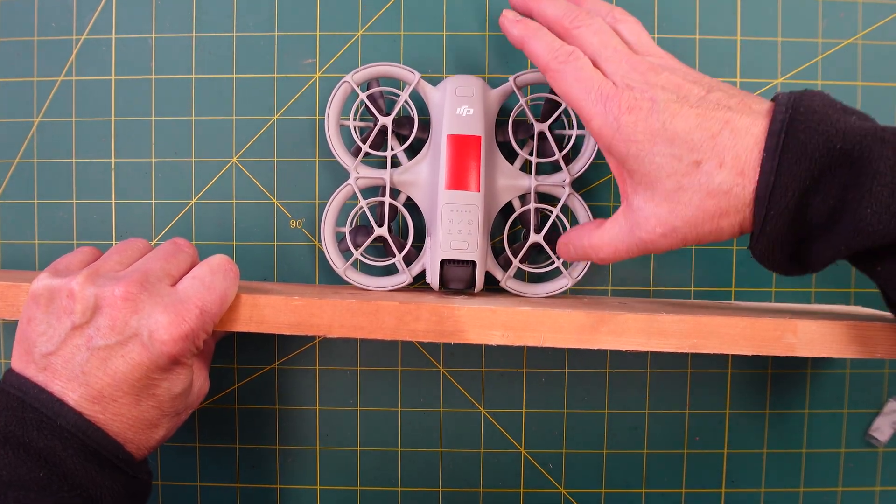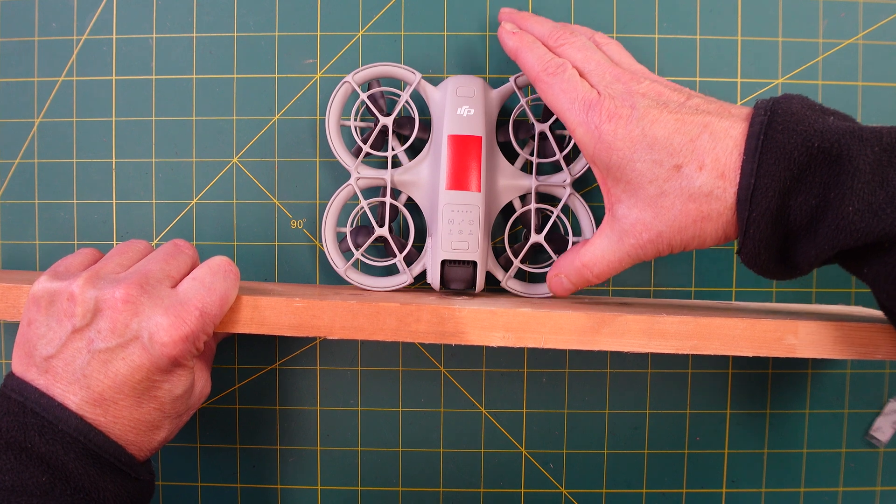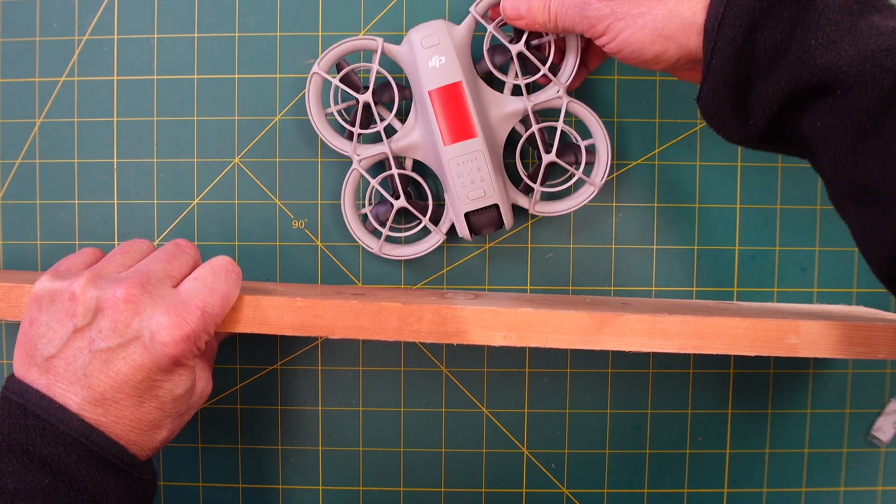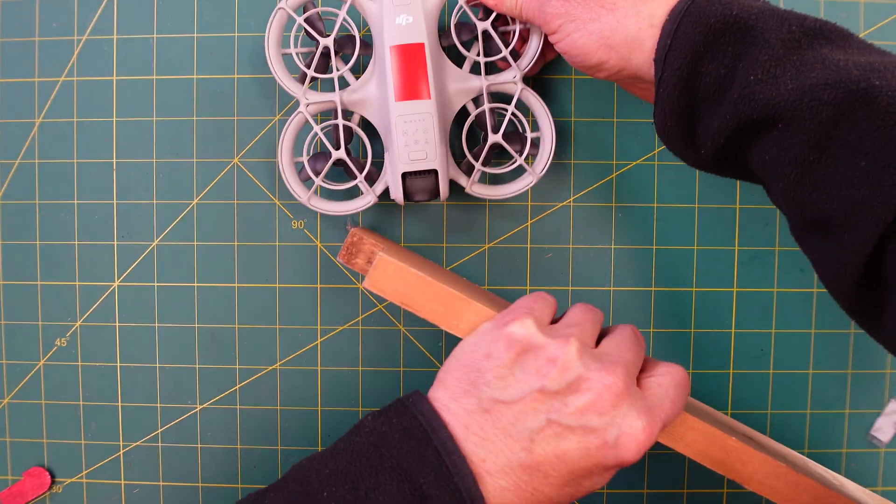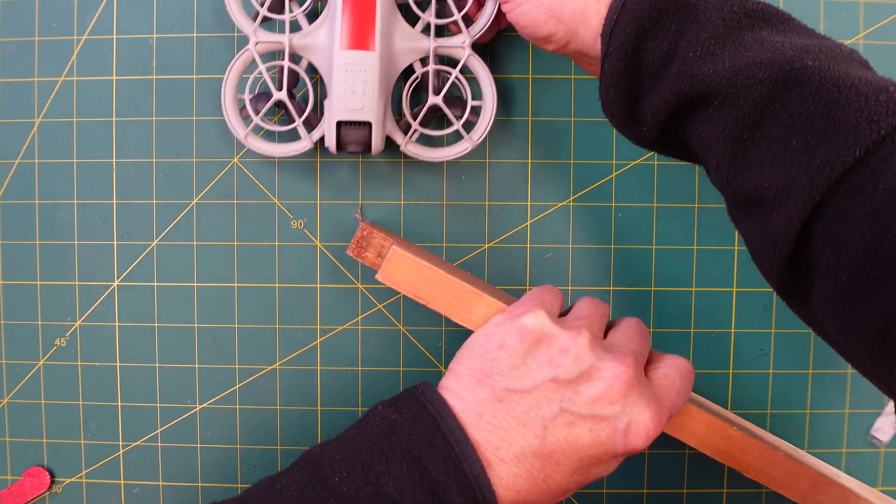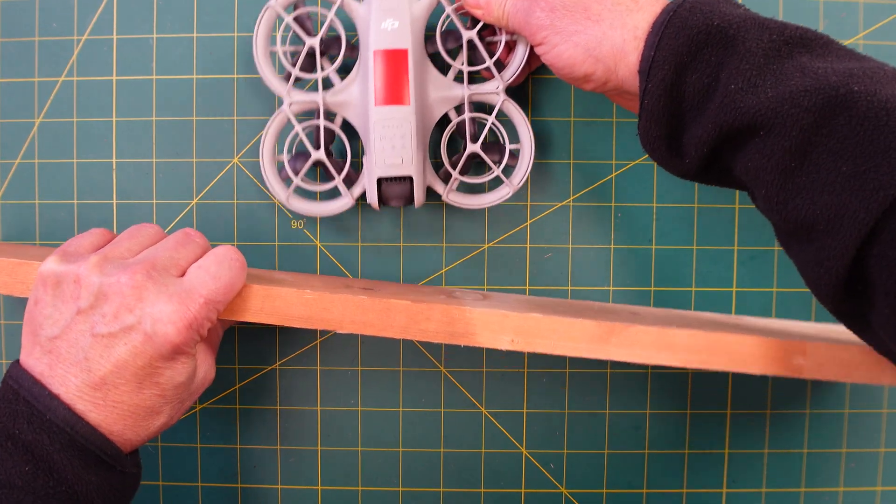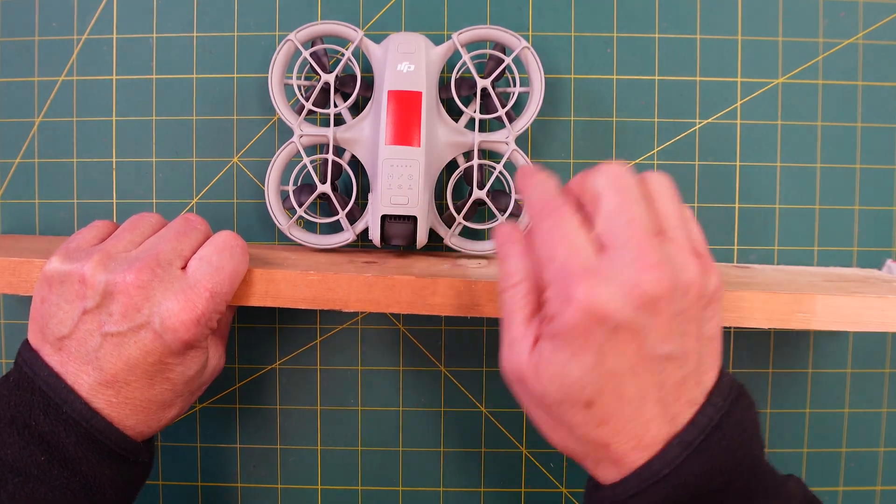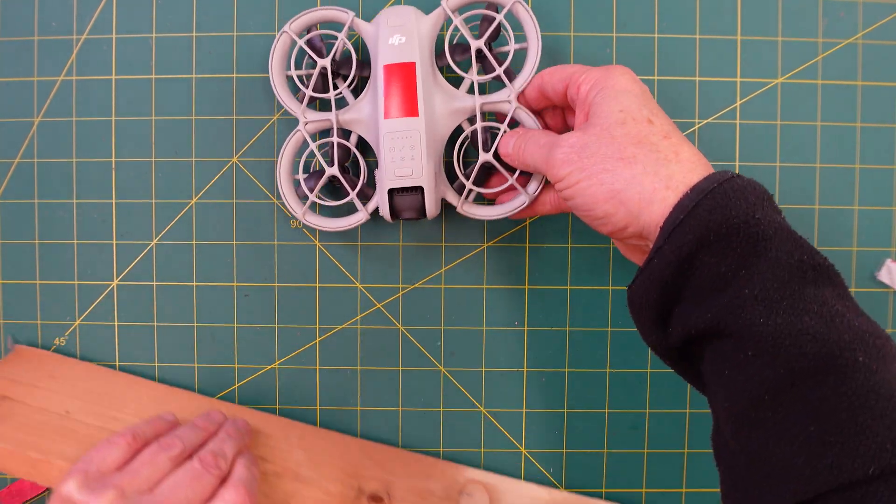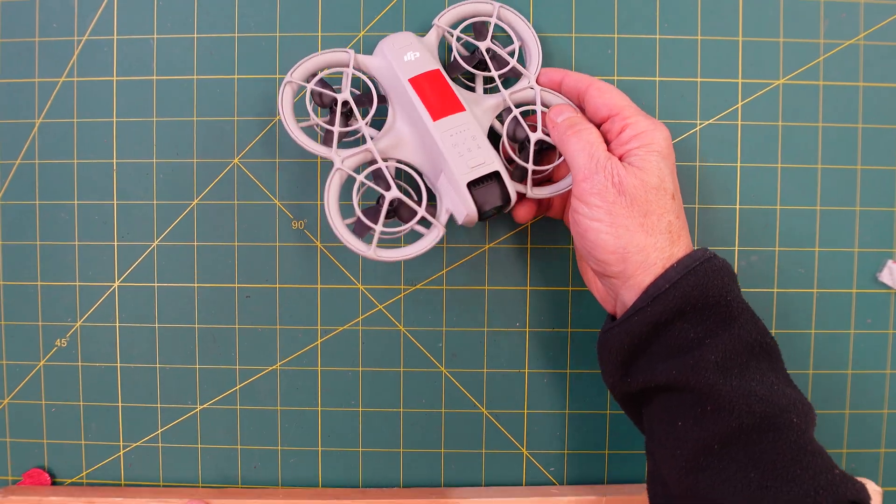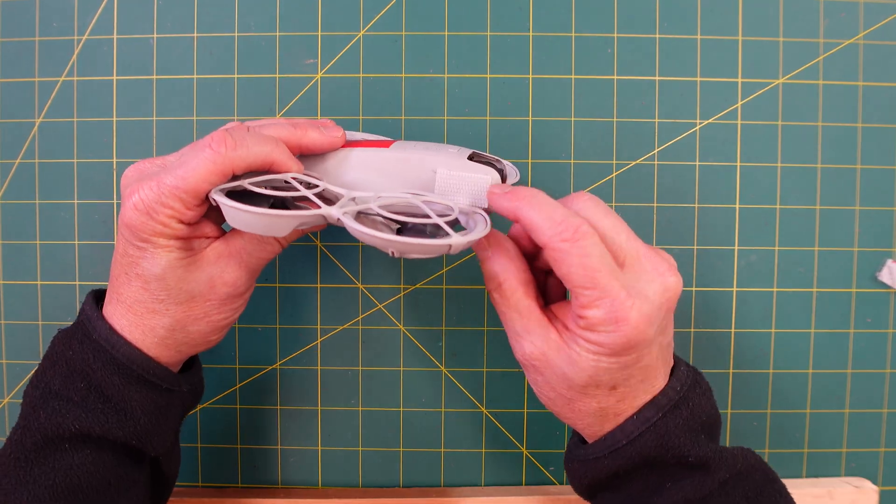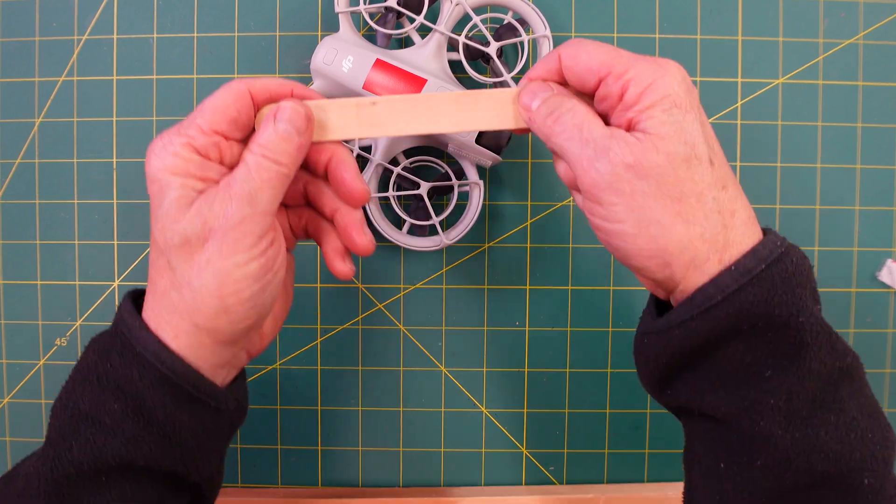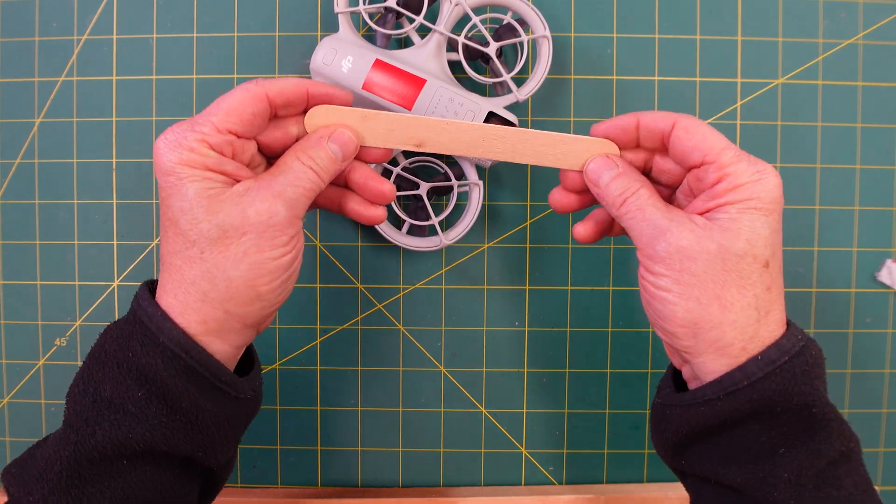You get a little protection from the side here, but if you hit anything on an angle, you're going to damage it. So I came up with this real simple solution using what? Velcro and popsicle sticks.